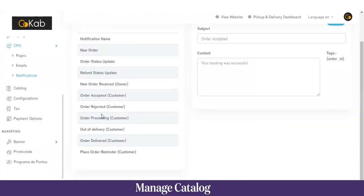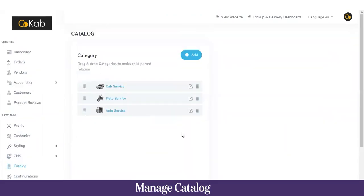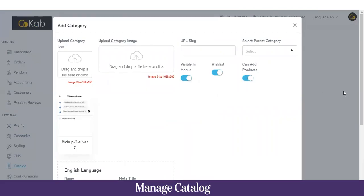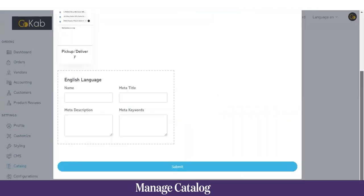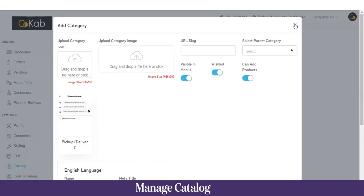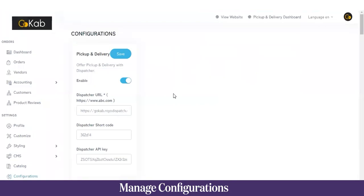Moving on to Catalog — here is the list of all categories the application will deal in, such as cab service, motor service, and auto service. To add a new category, click Add, fill in the details, and click Submit. To add a subcategory, select a parent category and that subcategory will be added under it.